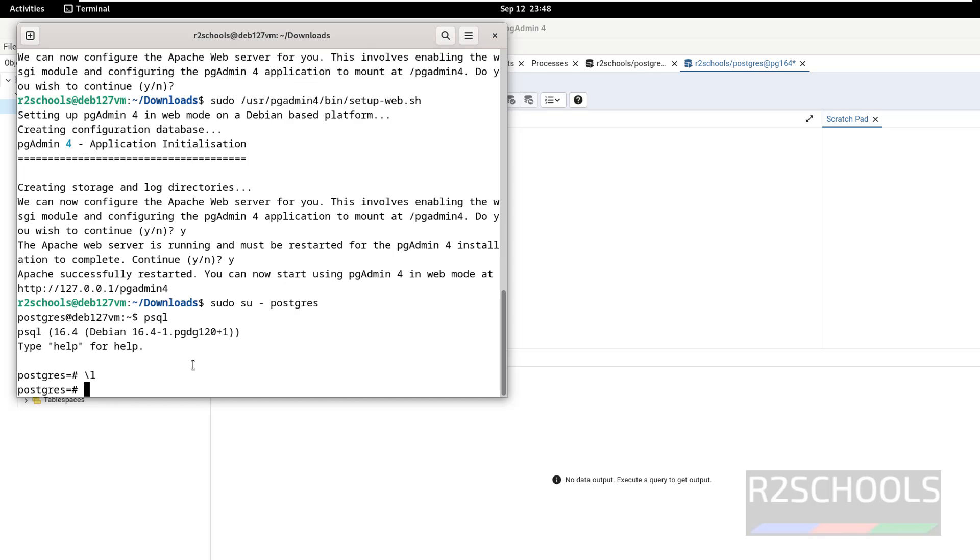So in this video, we have seen how to install and configure pgAdmin 4 on Debian 12 operating systems. For more PostgreSQL or Linux videos, please subscribe my channel. Thank you.